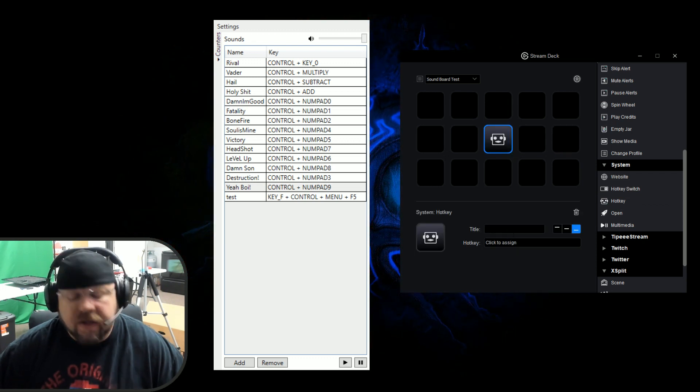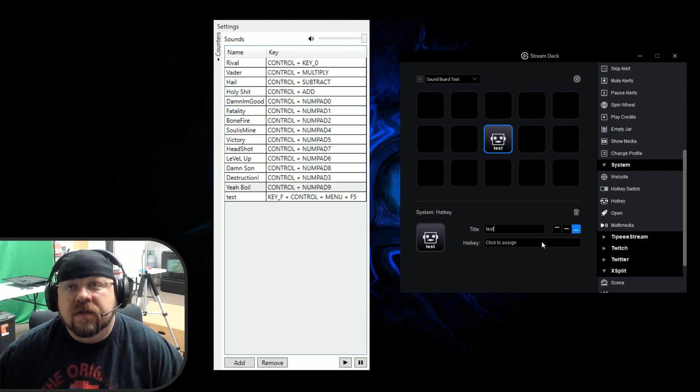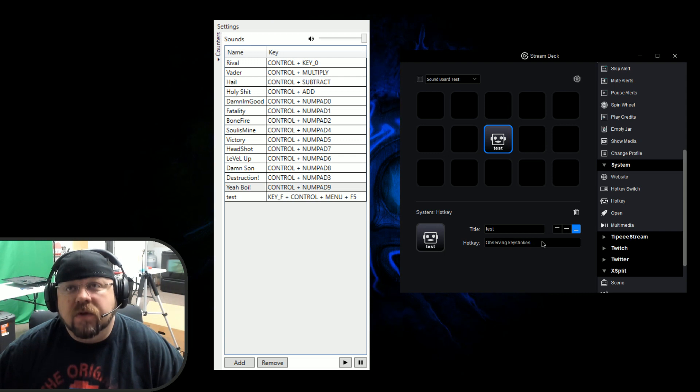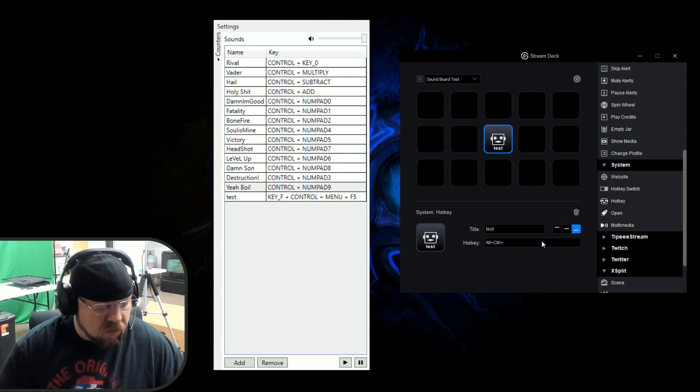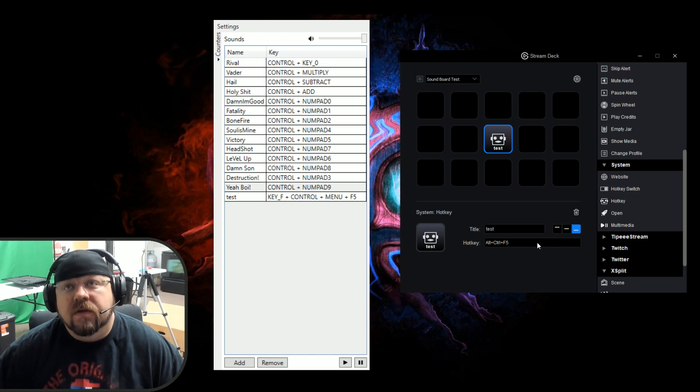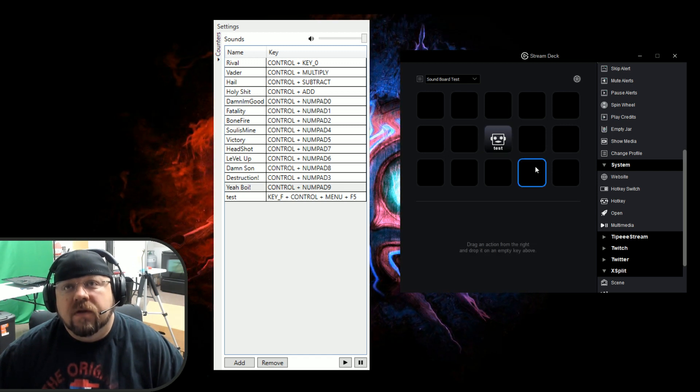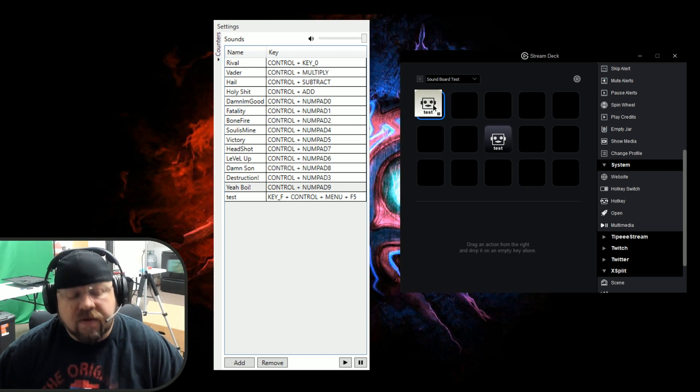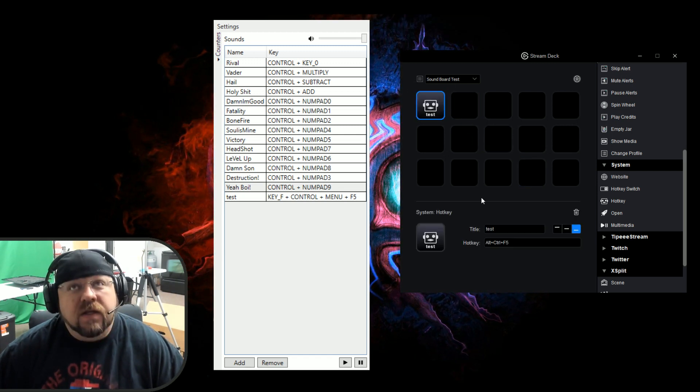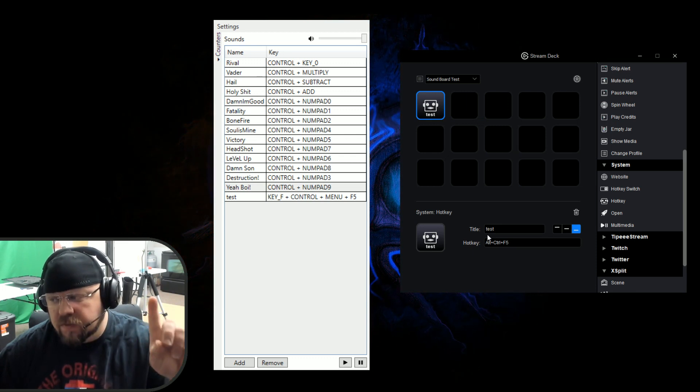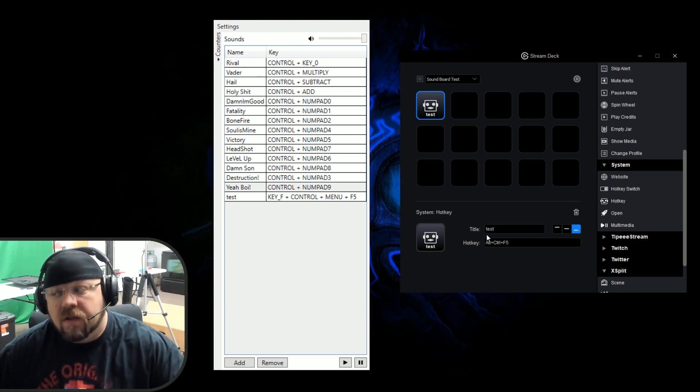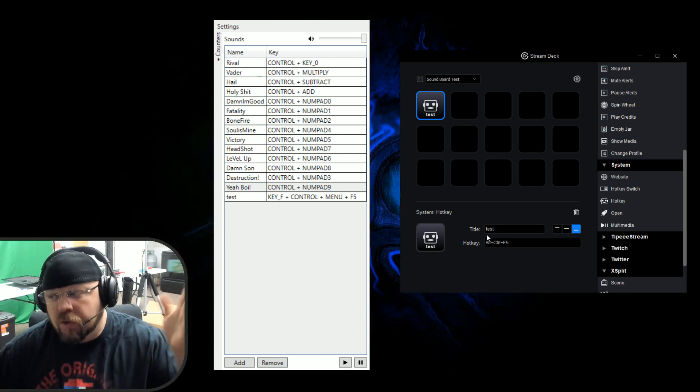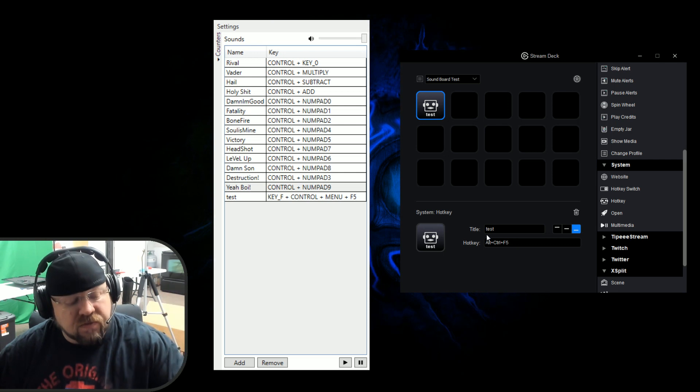We go up to the top and we're going to look for System. There it is. It's going to be a hotkey right here with the happy face. We're going to call that test, then we're going to click the line and hit Control Alt F5. Boom, there we should have it. On our Stream Deck we should be able to hit the button. Boom, there's your sounds.